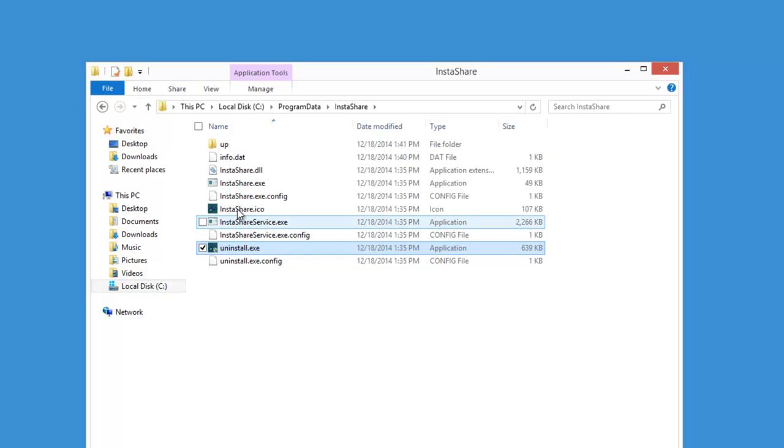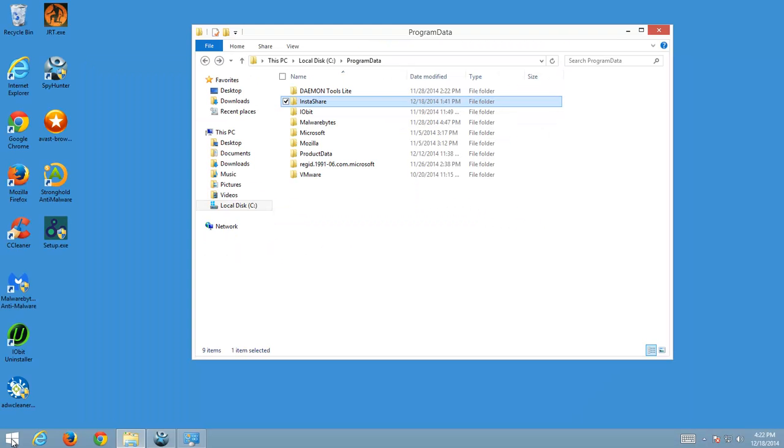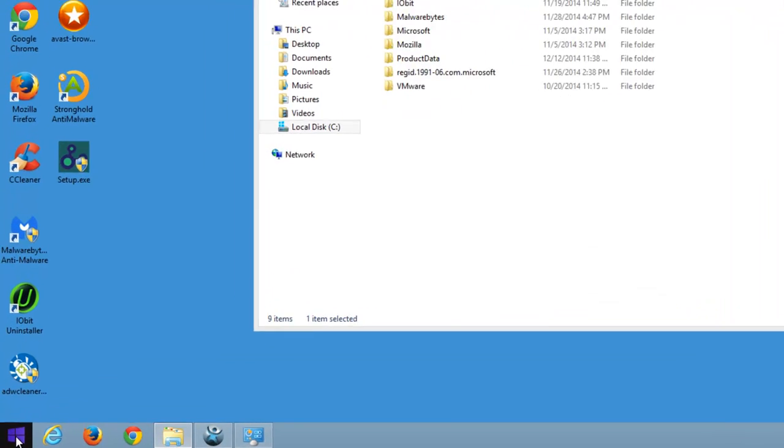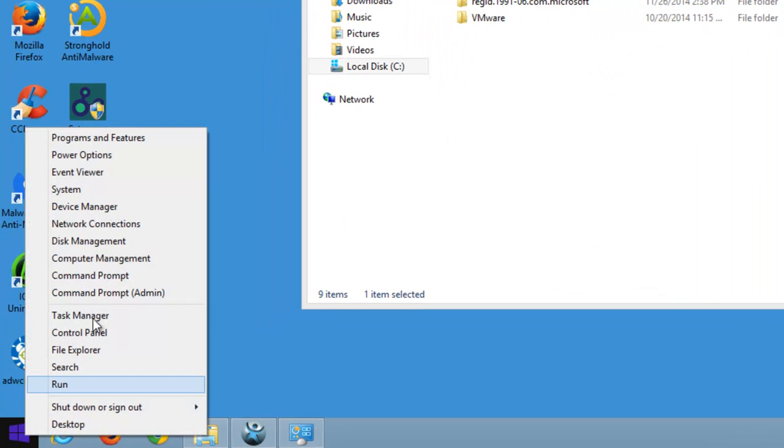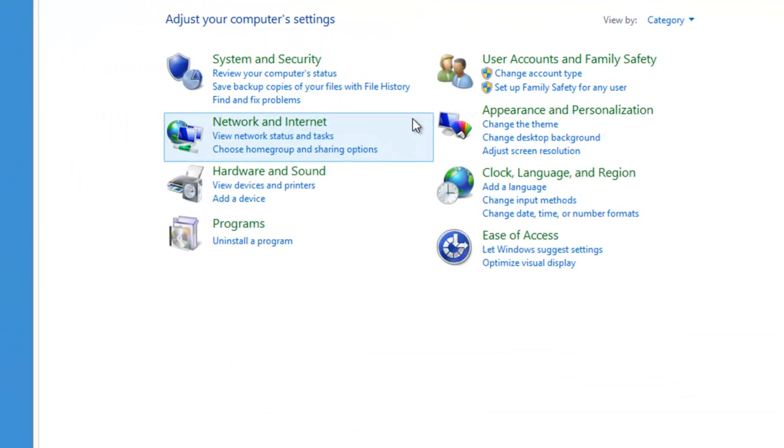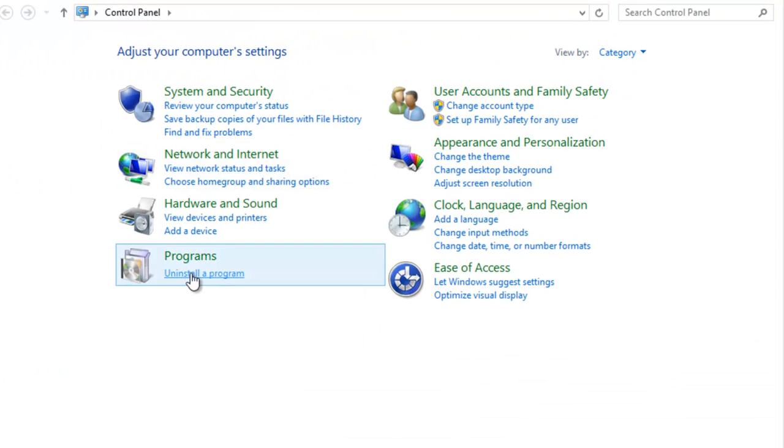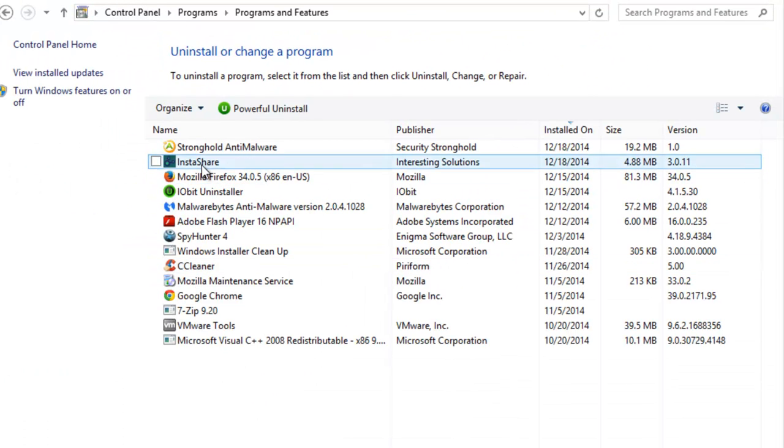That's why first thing we will do is go to control panel, programs and features and remove InstaShare Adware from there. Find it in the list and click on uninstall button.